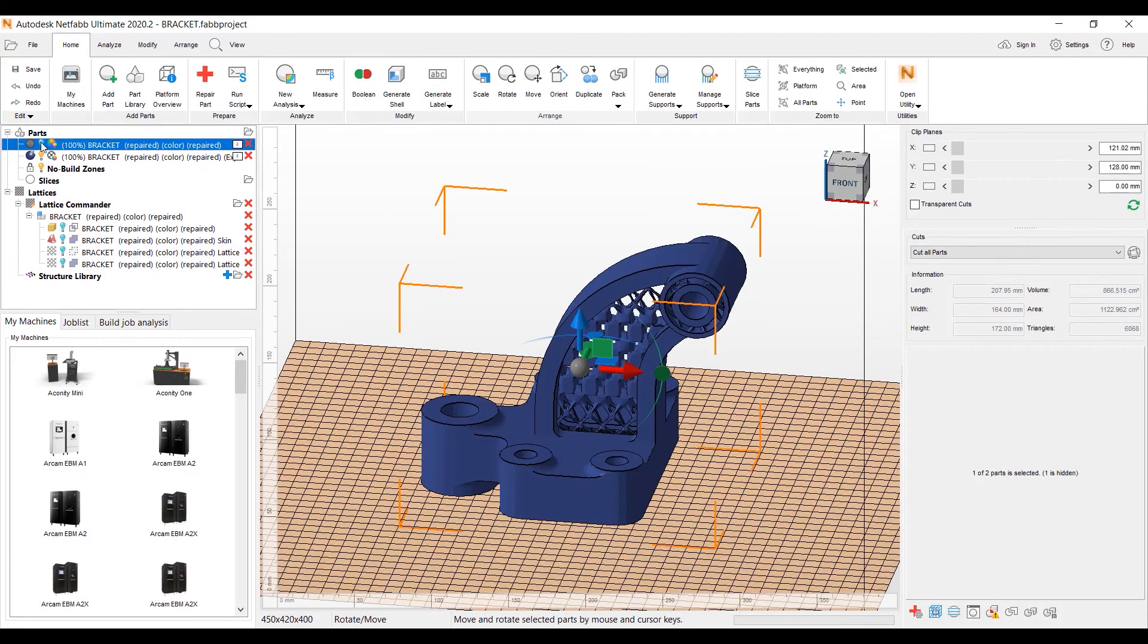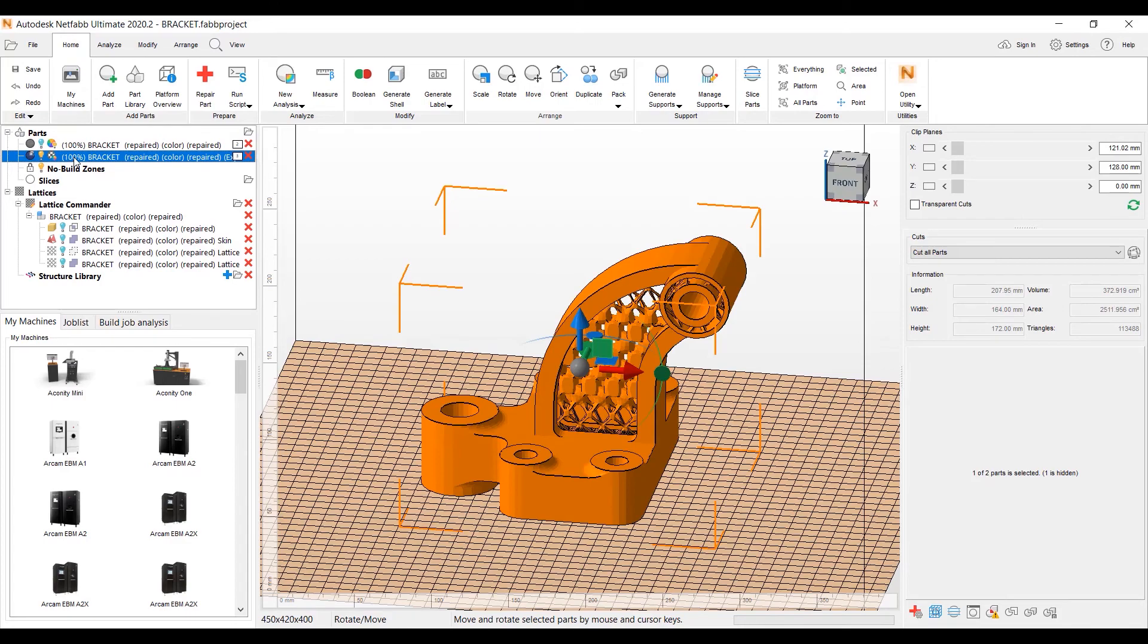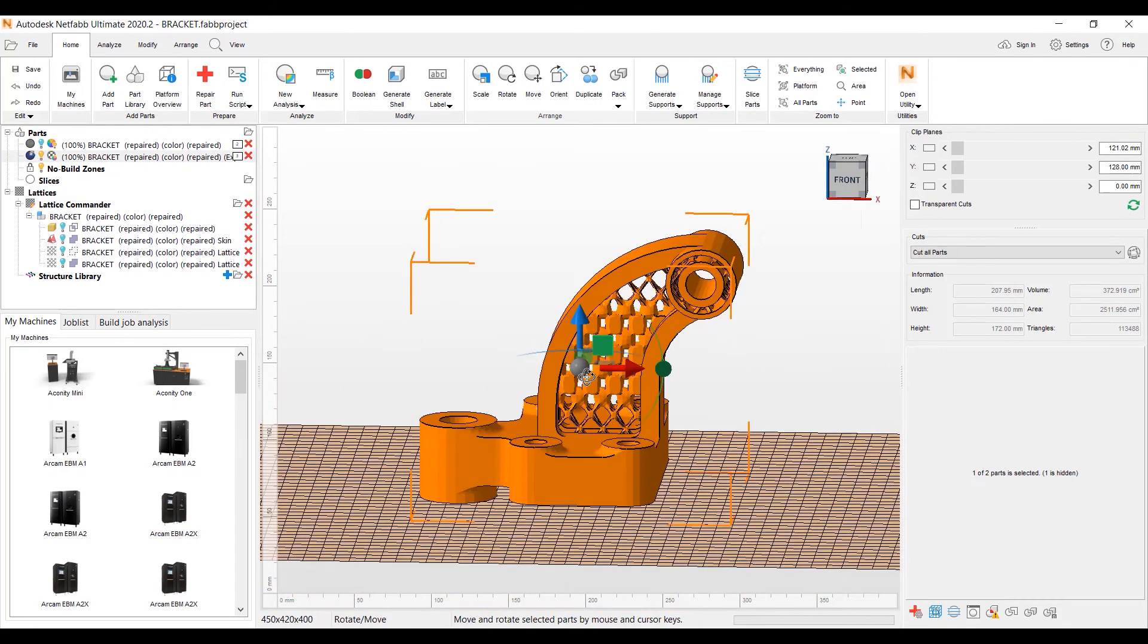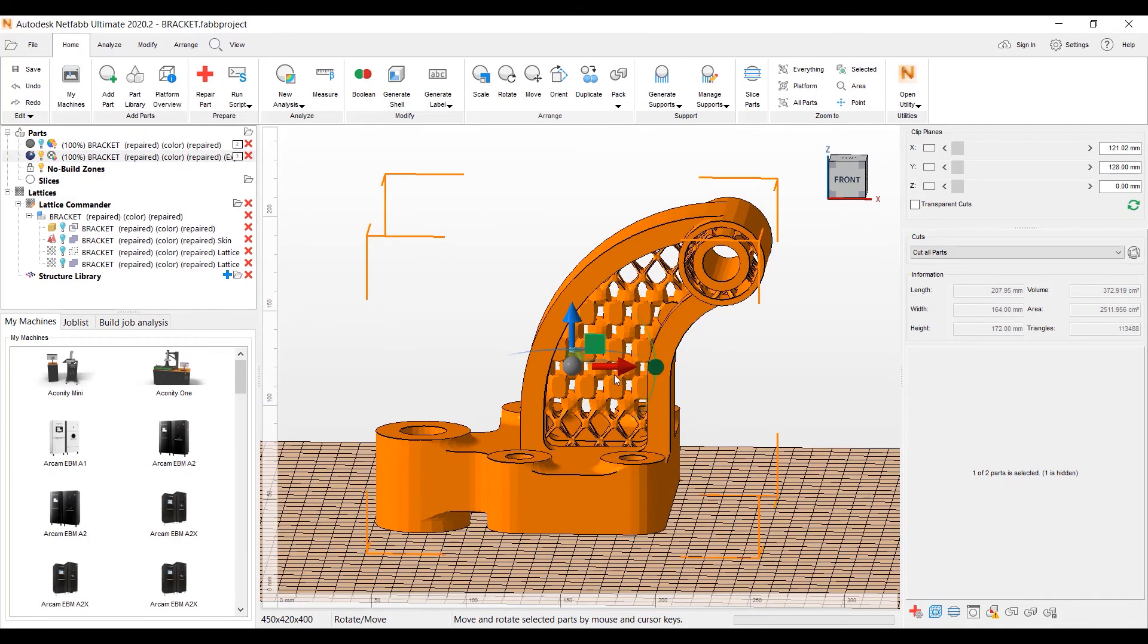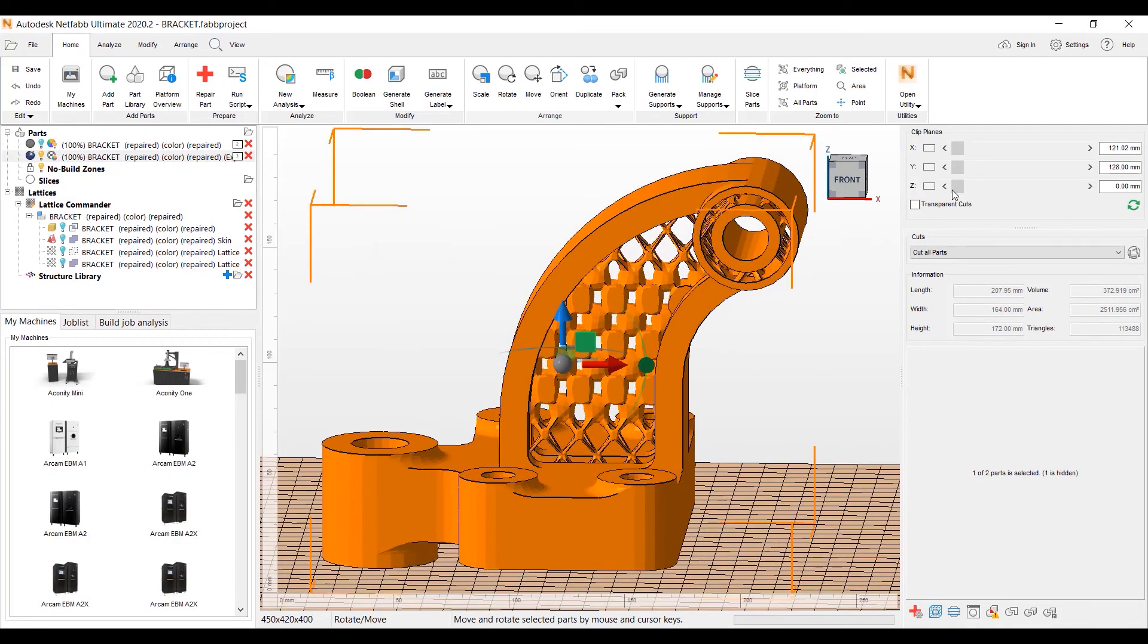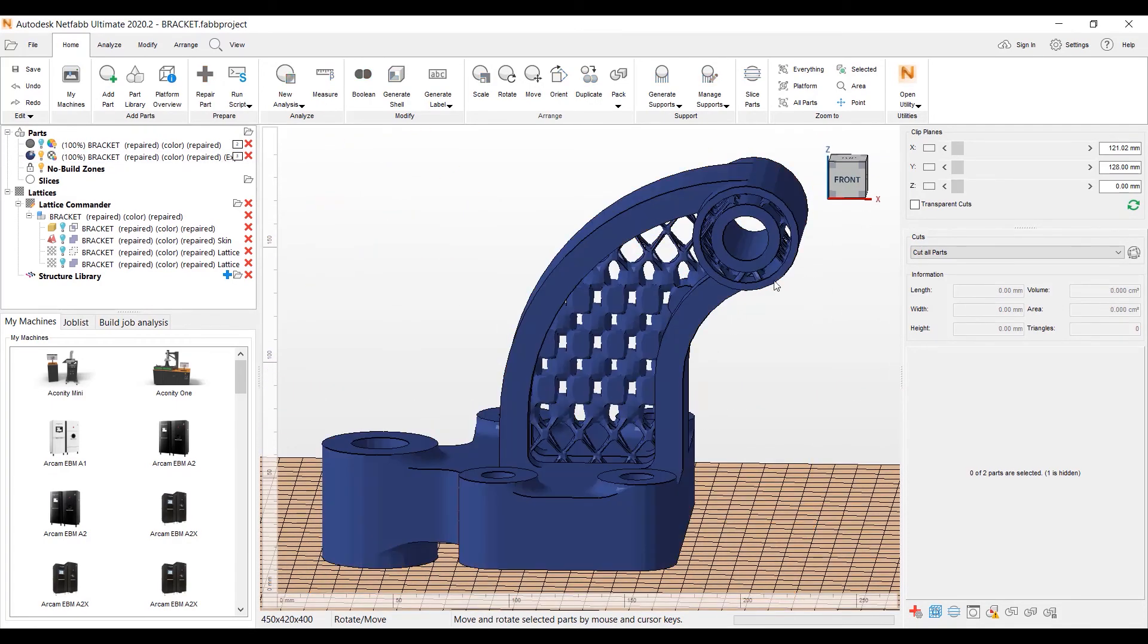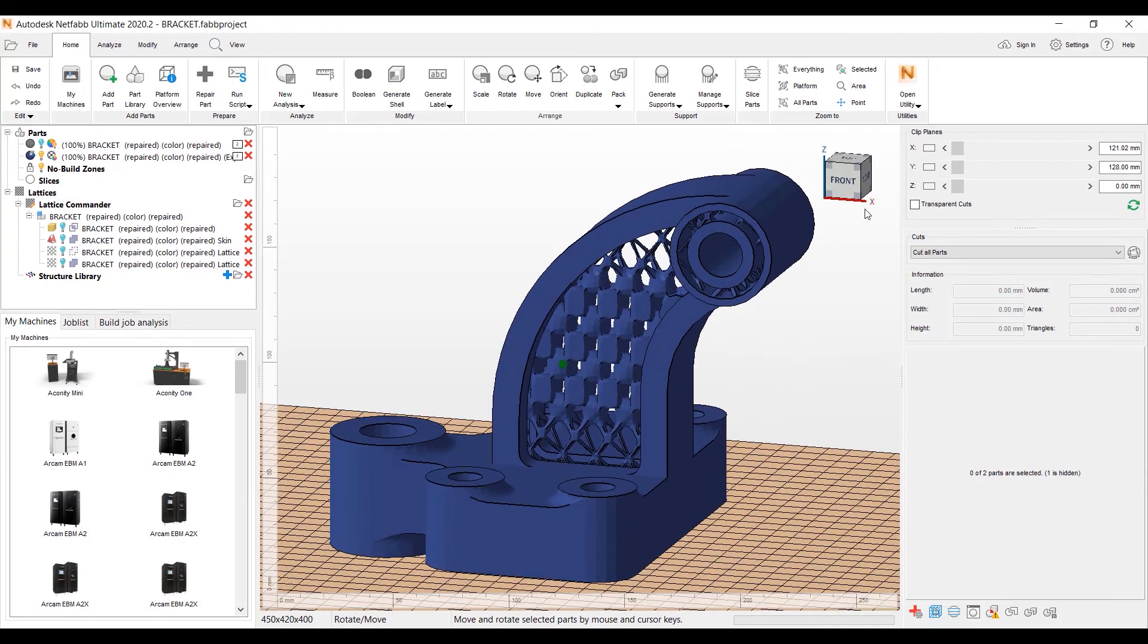Turn on the part that we created, gets put into your parts tree. It's the last component in the list here. And now we can show you with our clip planes what we've created. We've created this part.